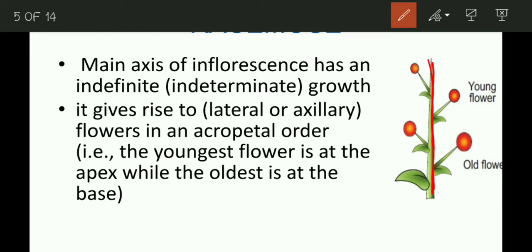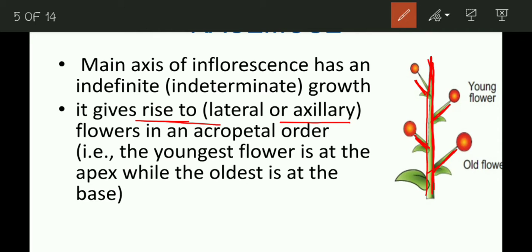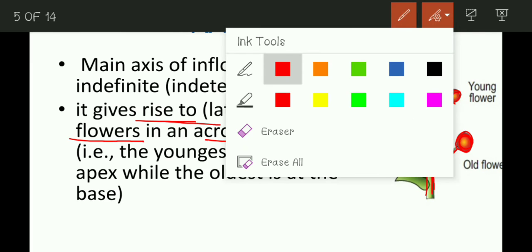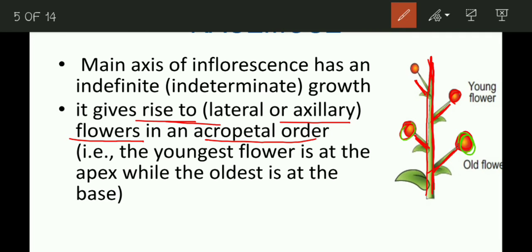In racimose, the main axis has indeterminate growth and gives rise to lateral or axillary branches. These lateral or axillary branches ultimately grow into flowers, and they are arranged in an acropetal order. You can see here that the main axis grows indeterminately and lateral axillary flowers arise from it.